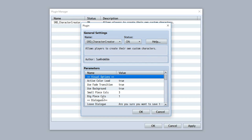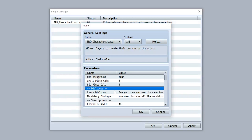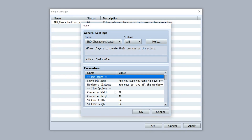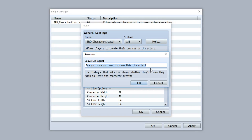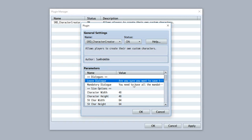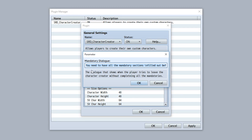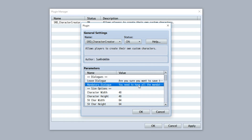After the visual options come the dialogues — these play when you attempt to leave the character creator. When you try to leave, it will say 'Are you sure you want to save this character?' and you hit yes or no. Alternatively, if you don't have all mandatory sections filled out, it'll prompt you to complete them before exiting. You can also use backslash n to create a new line break in the dialogue text.